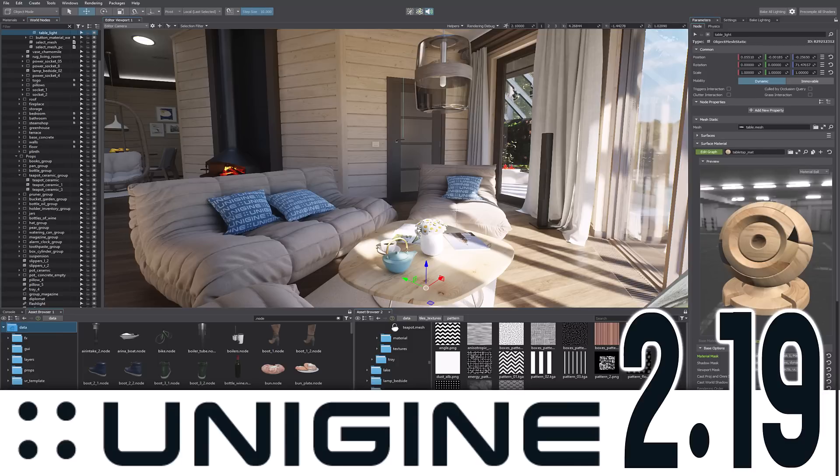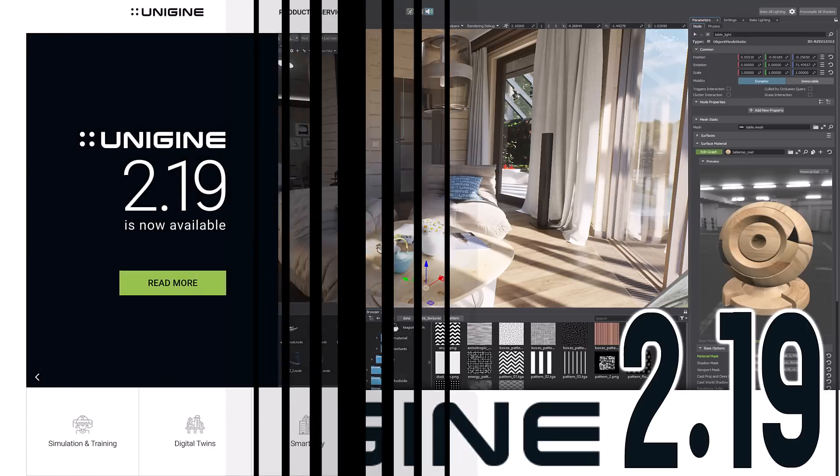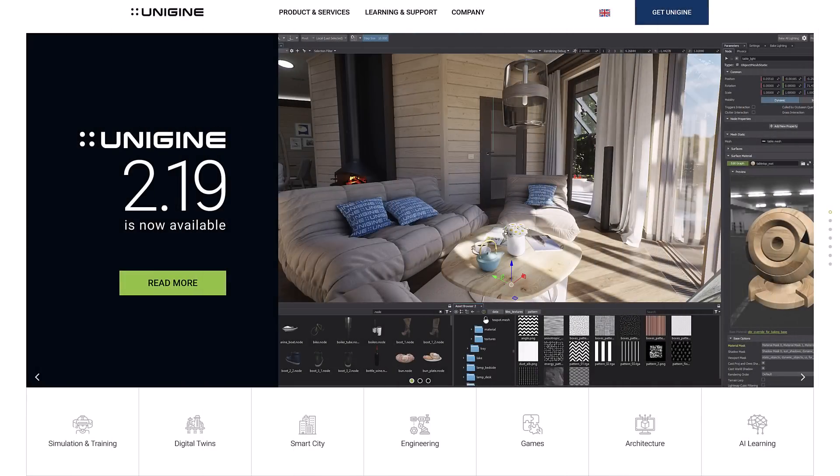Hello, ladies and gentlemen, it's Mike here at Game From Scratch with some belated game development news. Last week I was on vacation, so I'm a little slow on this stuff — Unigine 2.19 was released.